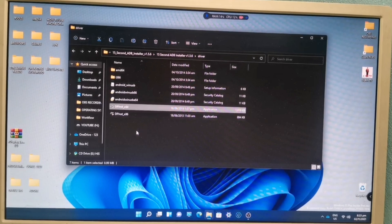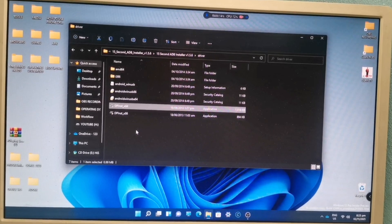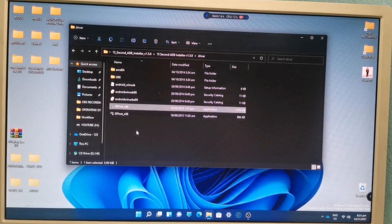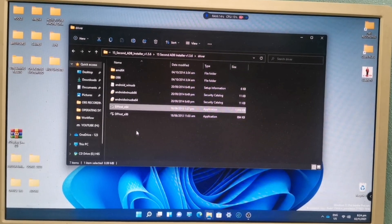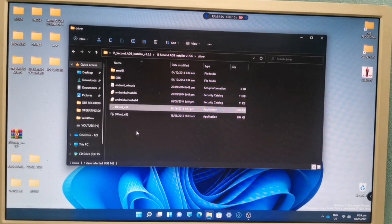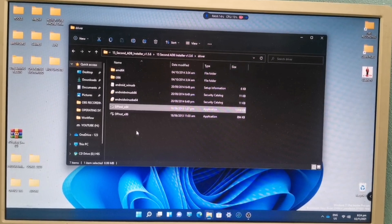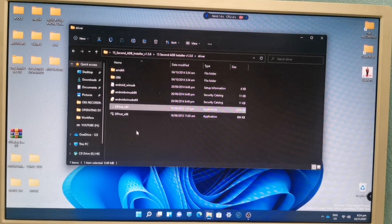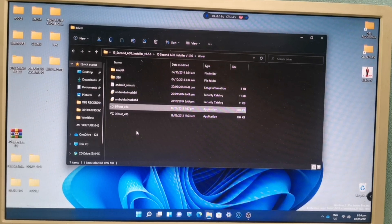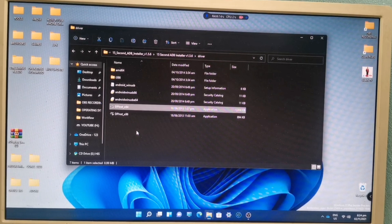If you are interested in configuring your computer to run Android apps, you can check the link below for my tutorial on how to run Android in Windows 11. That's all for today and I hope you learned something in this video.